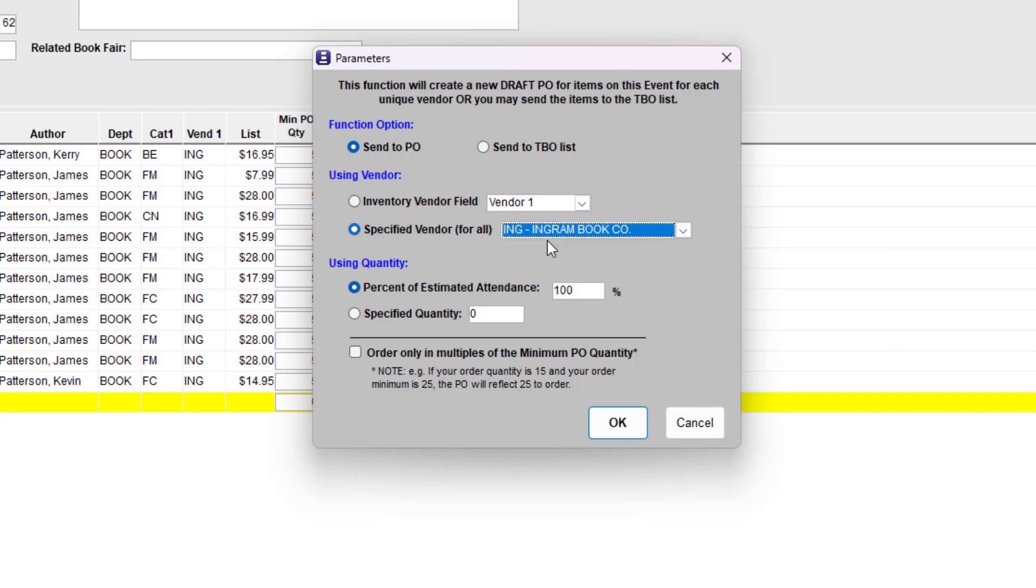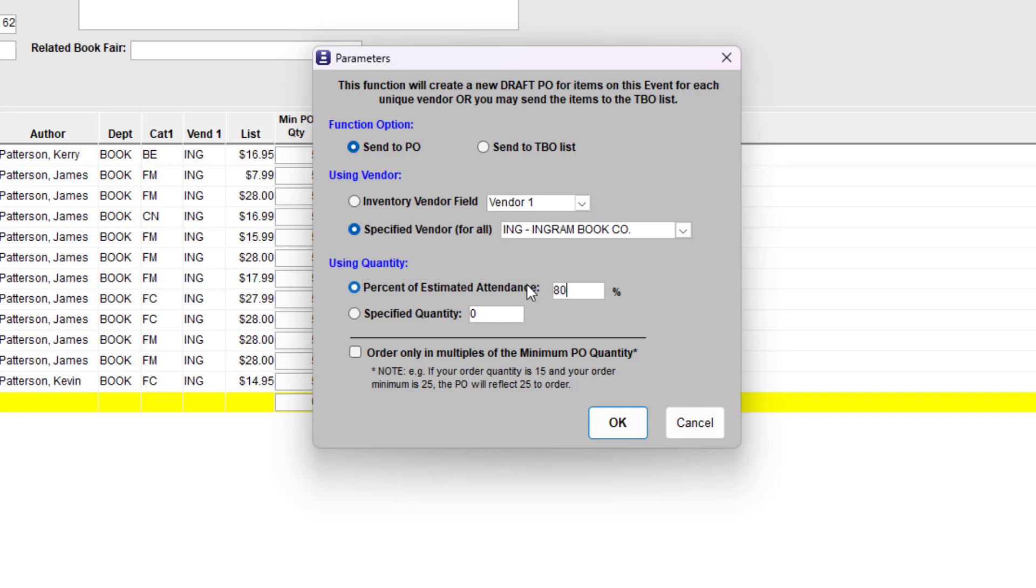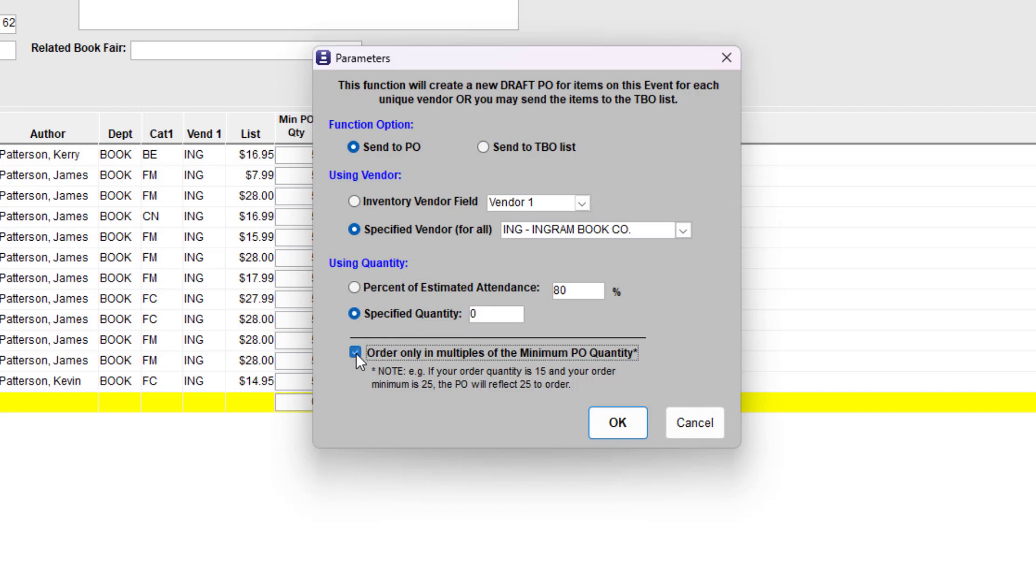Use Percent of Estimated Attendance and add a percent amount to calculate the quantity values based on the estimated attendance for the event. Use Specified Quantity and Type of Quantity to establish a firm, uncalculated amount for each item. Lastly, this section will round your quantity up to the number designated in the Minimum PO Quantity field assigned in the Items tab.